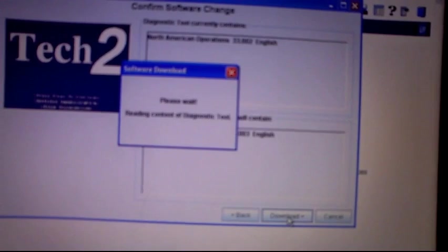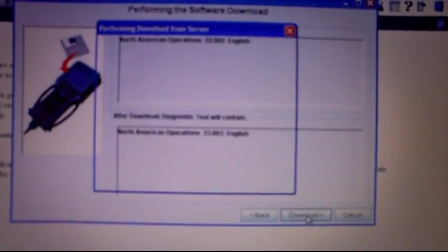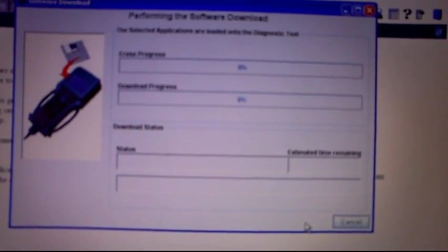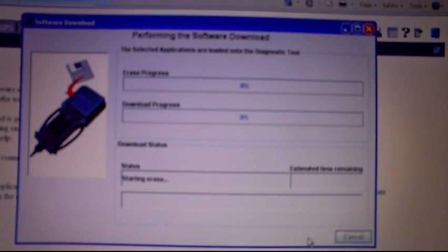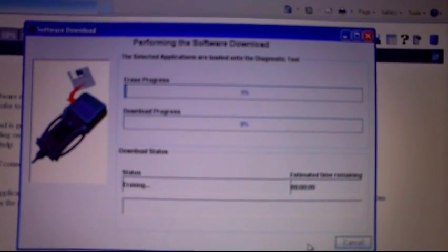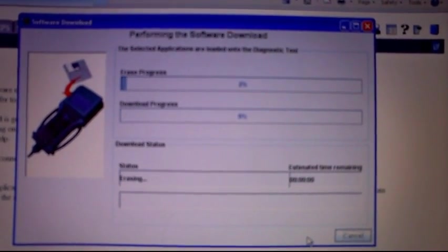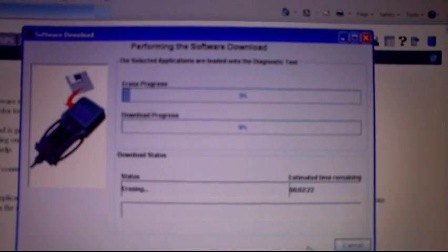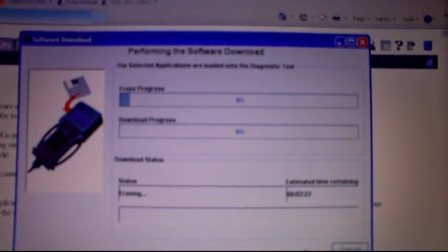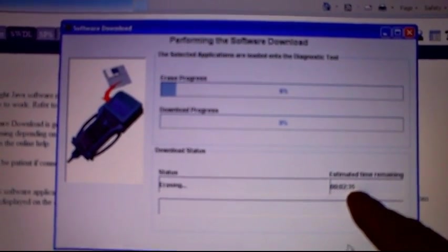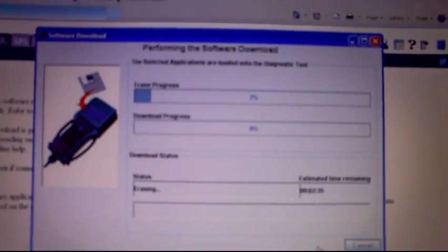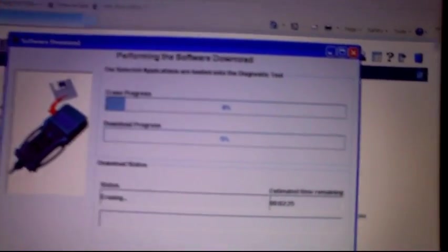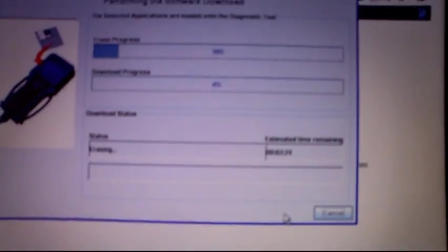Now it's checking the scan tool again before it downloads. Now it sees, it understands, it decides it wants to go ahead and erase the current PCMCIA card, and that can take a couple minutes. You can see it's two minutes and twenty... it's going up now. It's very slow communications, so it is what it is.